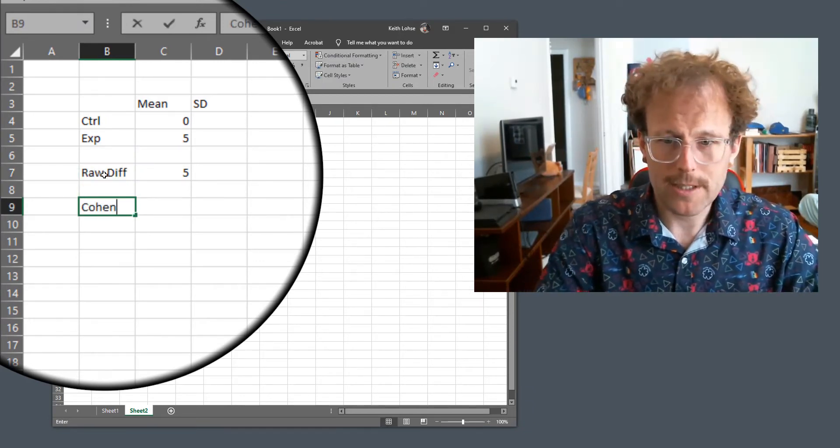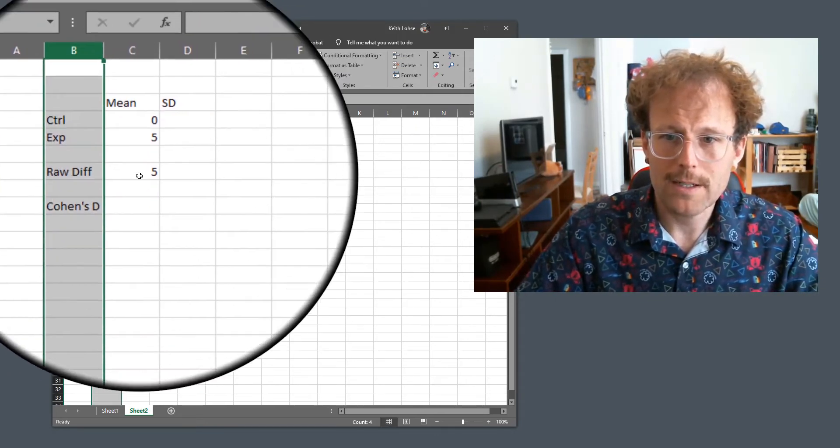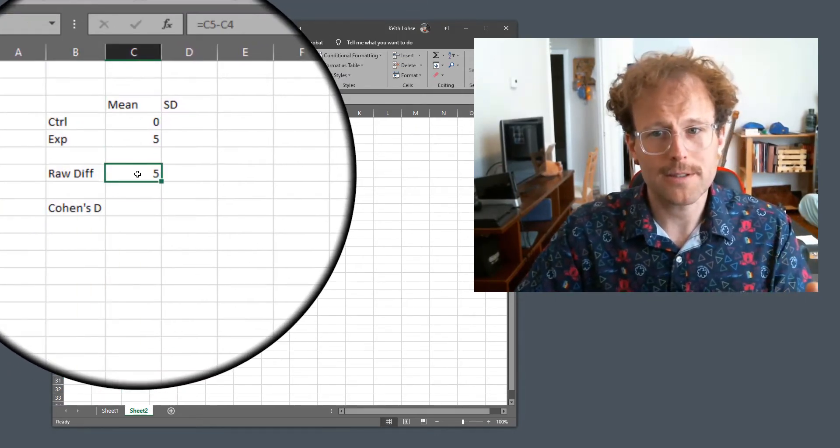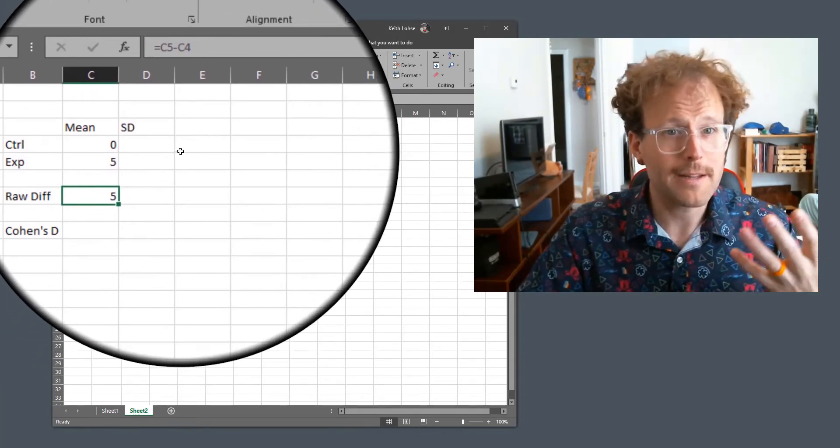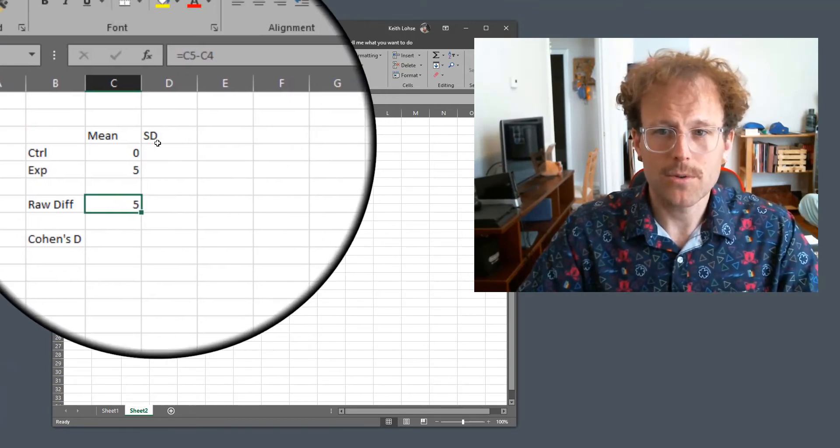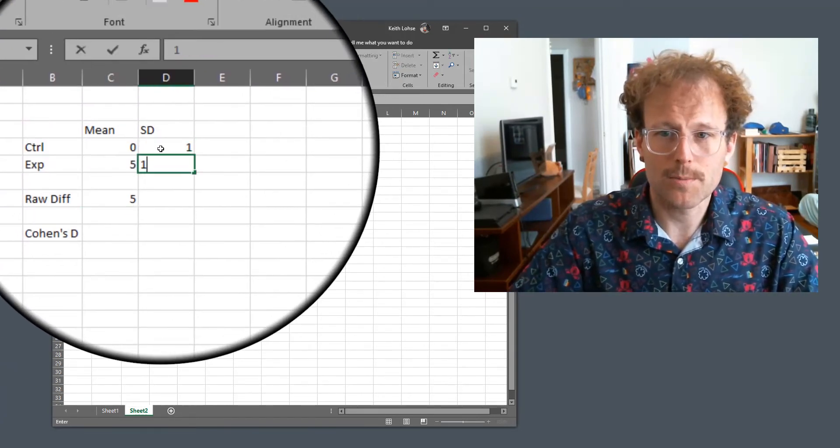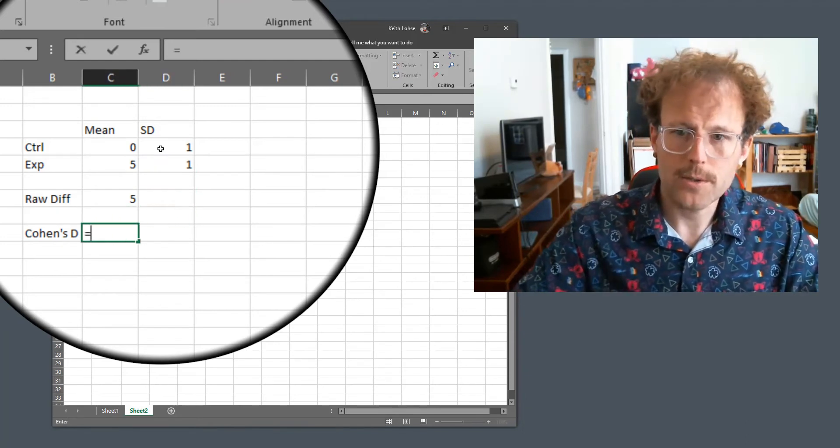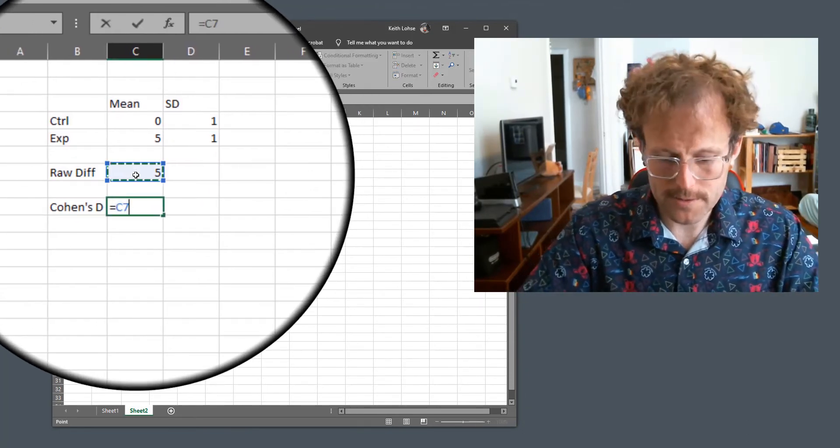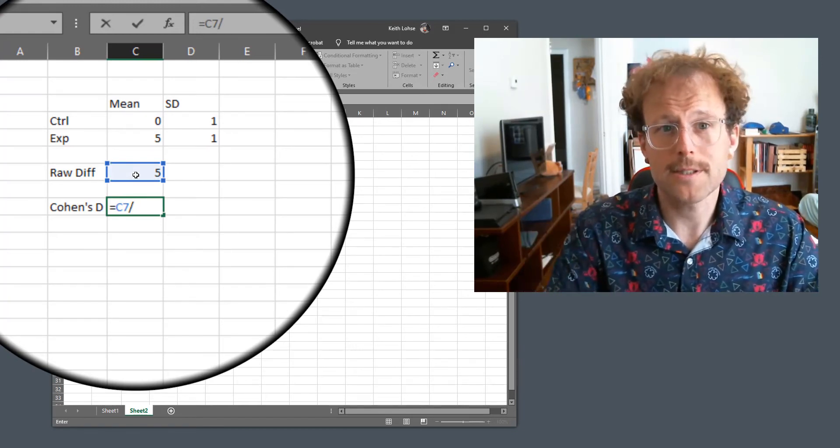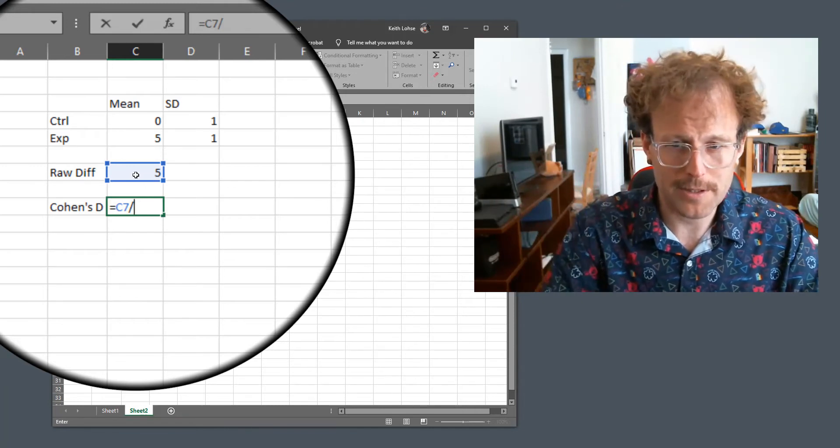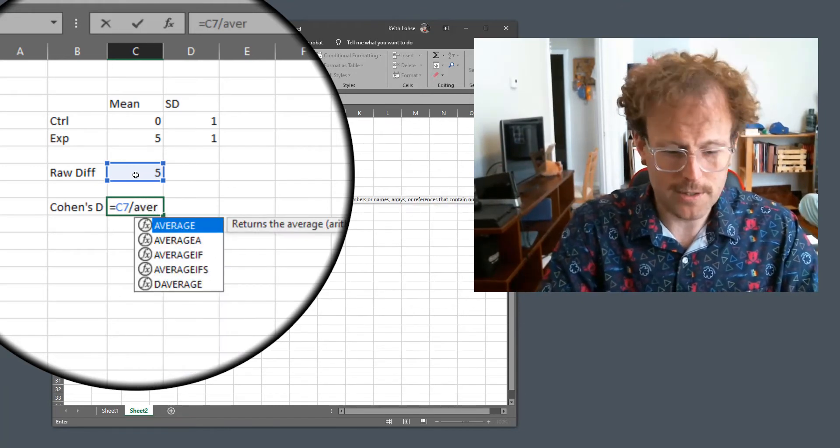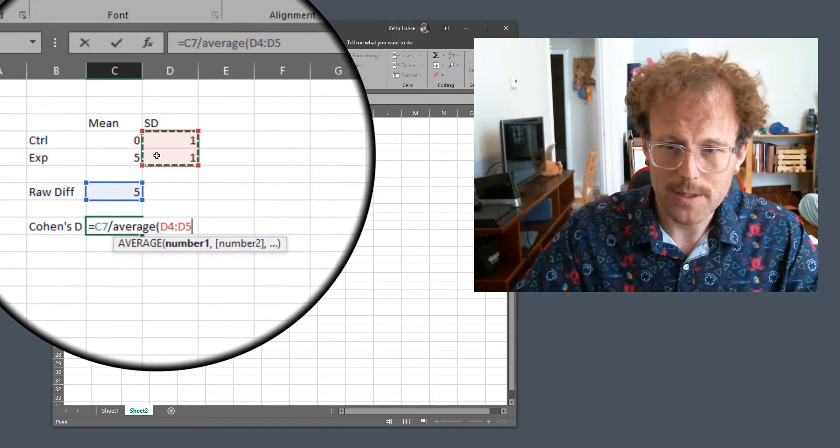However, to calculate a standardized difference like Cohen's D, what I need to do is take this raw difference and then standardize it to some standard. And in this case we will use the standard deviation. So if the standard deviation in each of our groups was one, Cohen's D would be equal to the difference divided by the pooled standard deviation. The calculation of the pooled standard deviation is a little bit different than this, but we're just going to take a shorthand here and say that's the same as the average standard deviation.